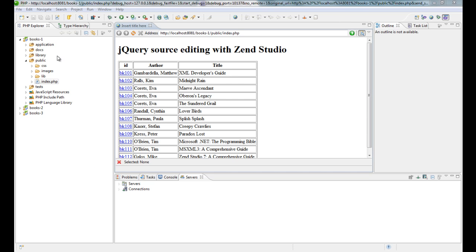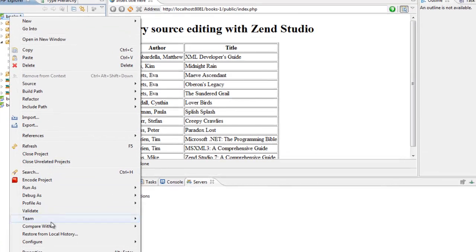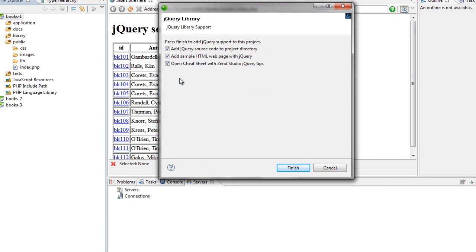First of all, I have here a web page that gets data from my SQL server and then prints it to a web page. I'm going to make it richer. First thing I'm going to do is to add the jQuery library to my project.